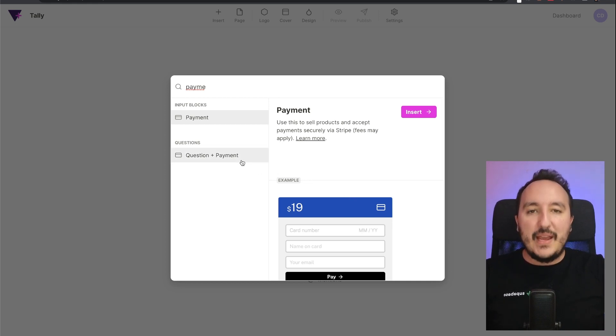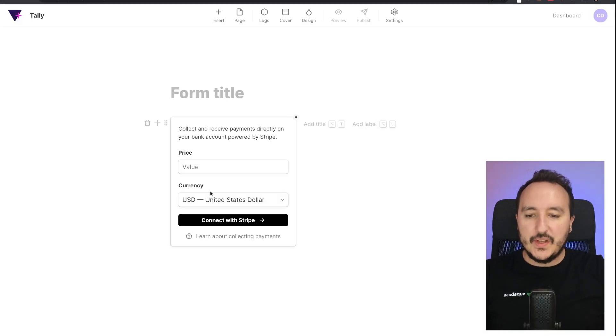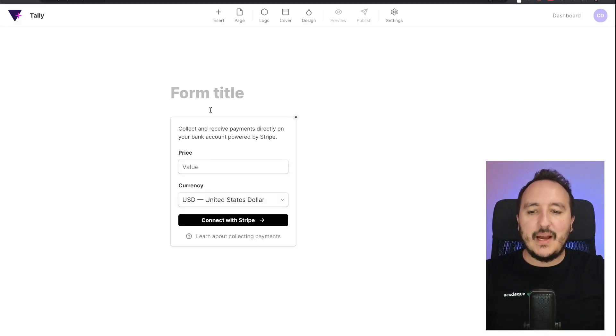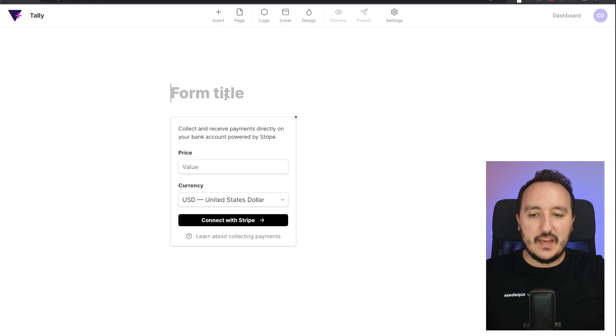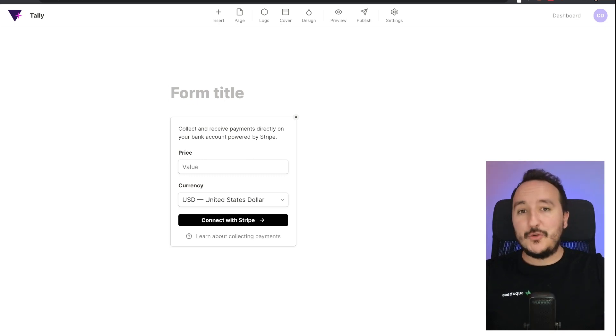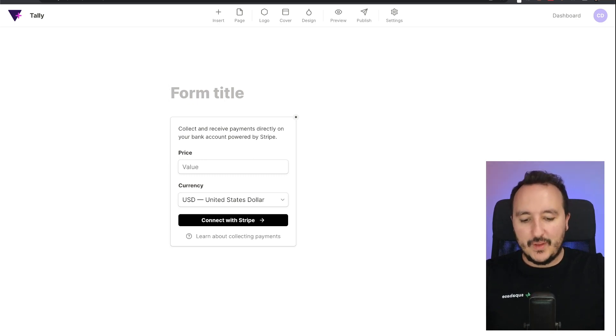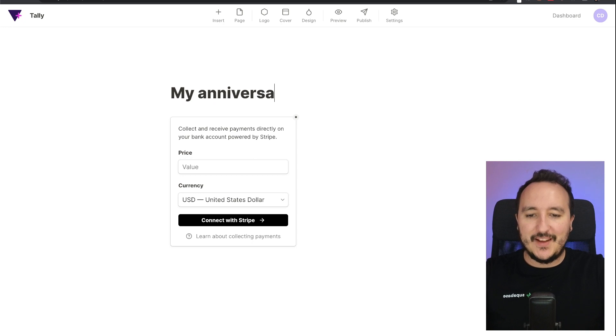So let's say that I'm going to click on insert and suddenly I got my form payment that is here. So I'm going to create a form and it's going to be about my anniversary.